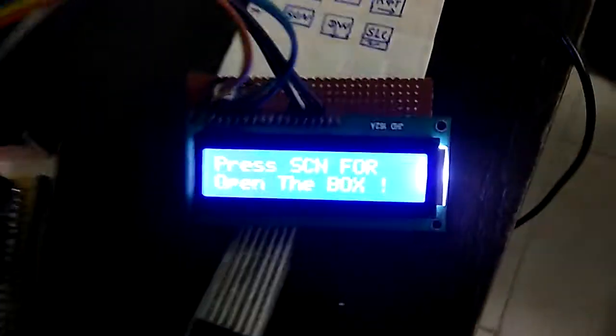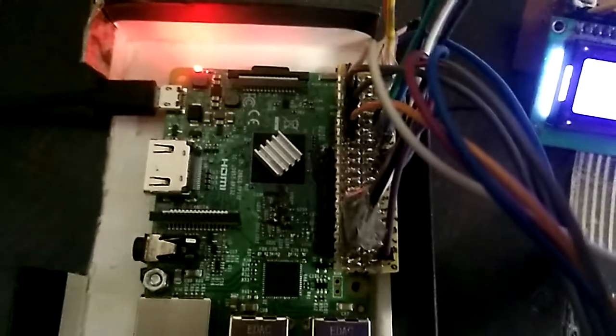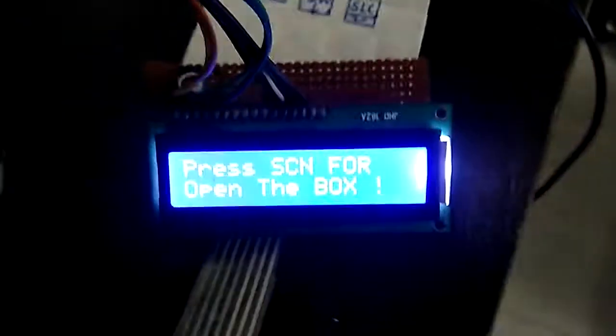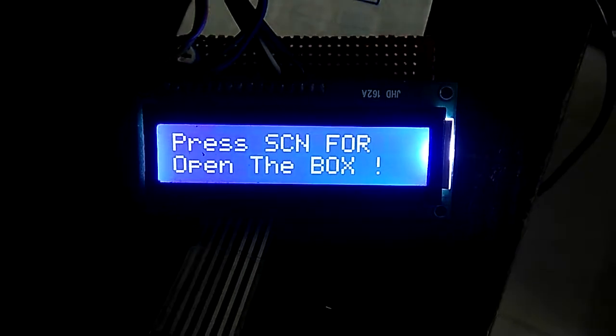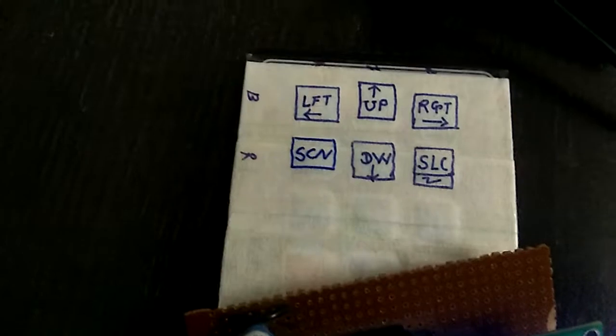is a webcam. Right, so first of all there's connections with the GPIO. Okay, so here it says press CAN to open the box. Okay, so first of all here's the scan button - we just need to press it.